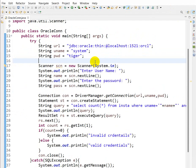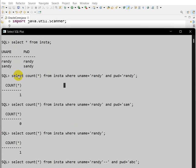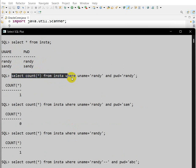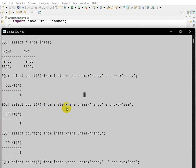Here I have created a table. We can see a SELECT * FROM insta where the first record has username 'Randy' and password 'Randy', and the second record has 'Sandy' and 'Sandy'. So SELECT COUNT(*) FROM insta WHERE username = 'Randy' AND password = 'Randy' gives us 1, since there is one matching record. But if the password is 'Sam', the query gives 0 because the password doesn't match.